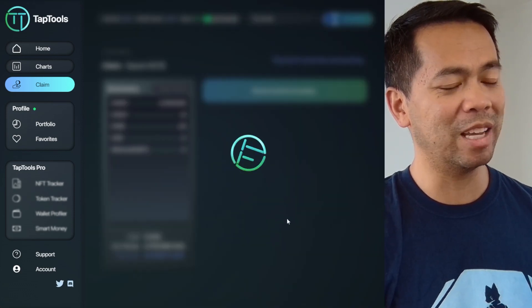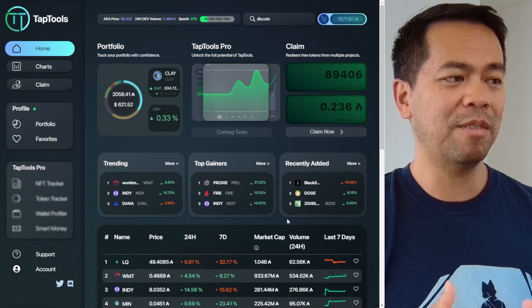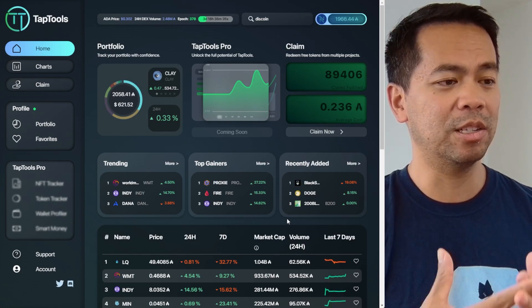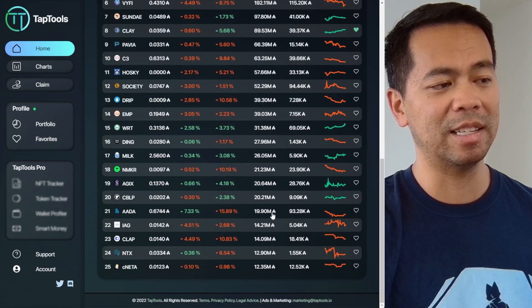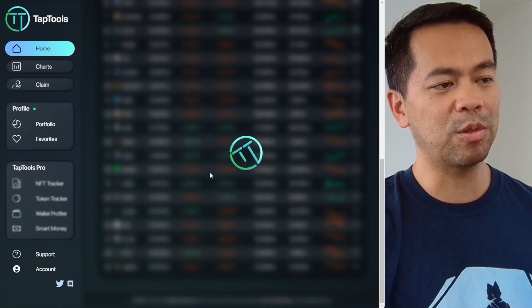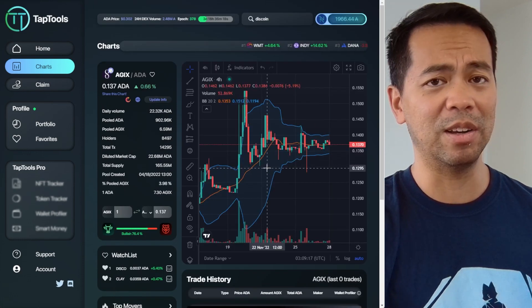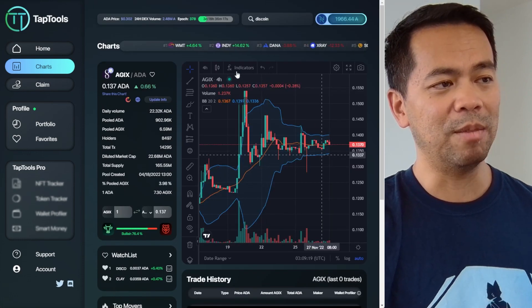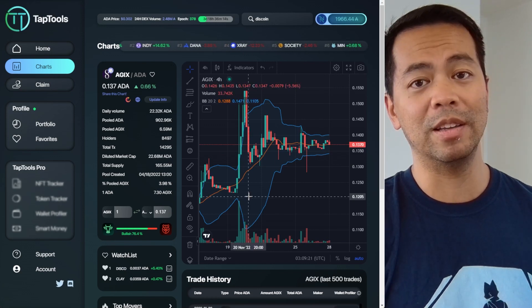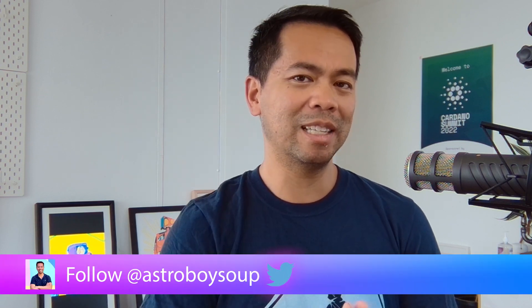That is TapTools. If you are a trader and you like to discover and find out what all the token prices are in the Cardano ecosystem, this is a fantastic site to go through. You can look at every single token discovered on the Cardano ecosystem and apply all of your indicators so you can track price movements and start doing your trades on the various decentralized exchanges. If you've used TapTools, or you think you will, or find this a useful tool, please leave a comment down below — I'd love to hear your thoughts.